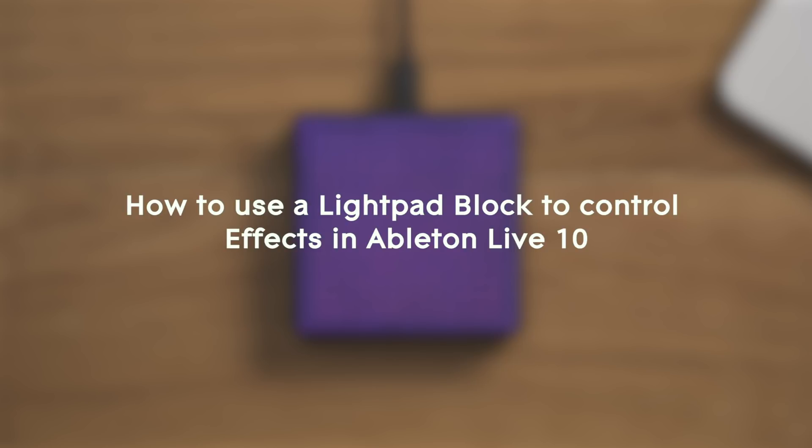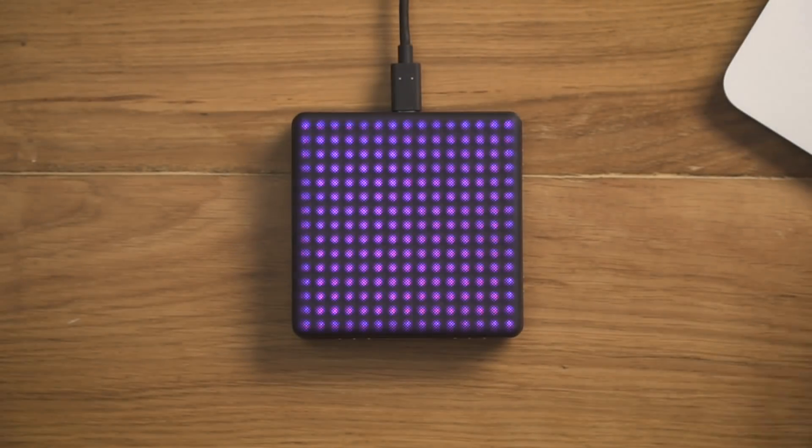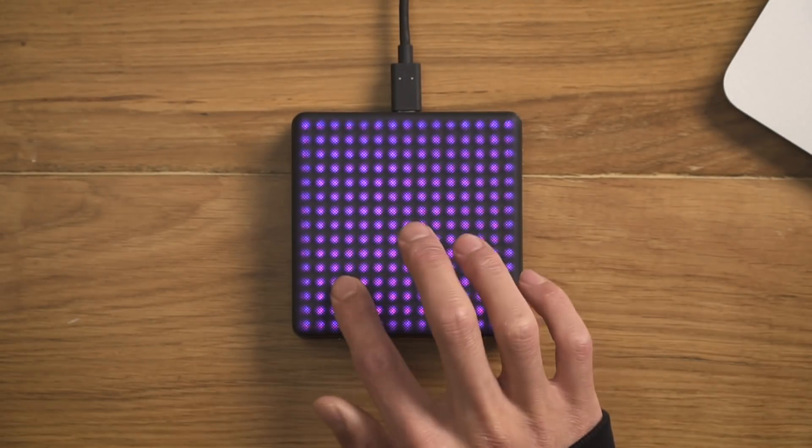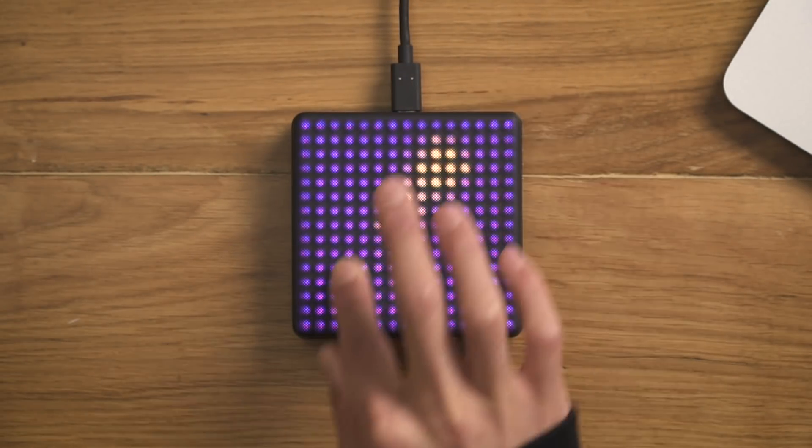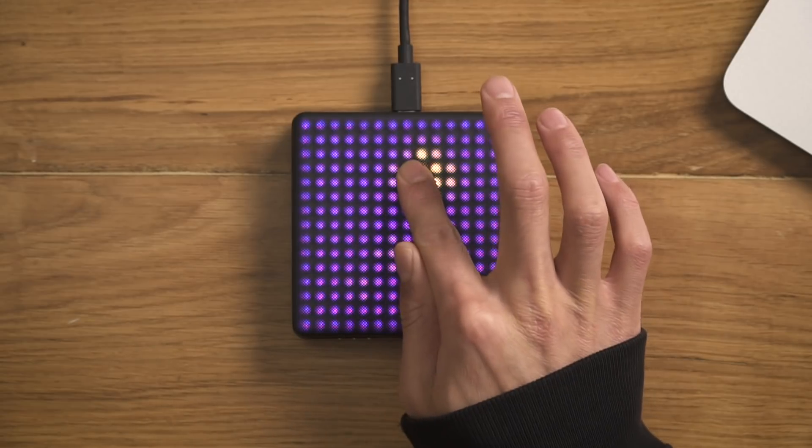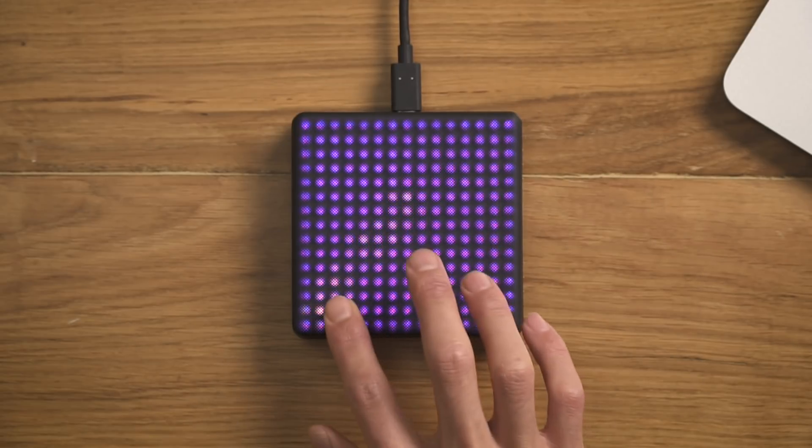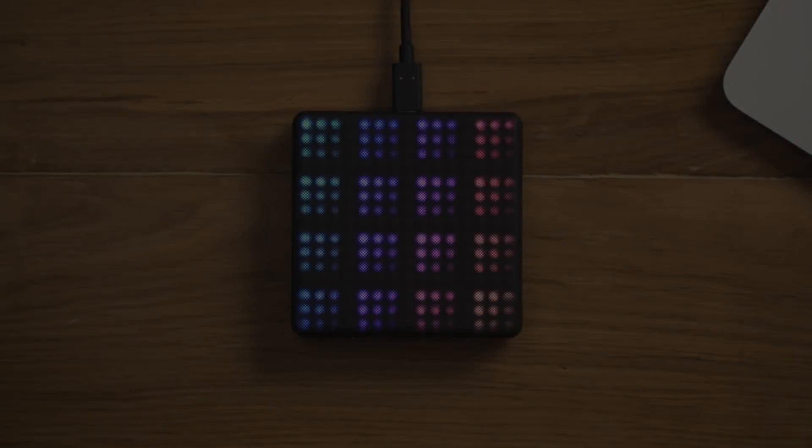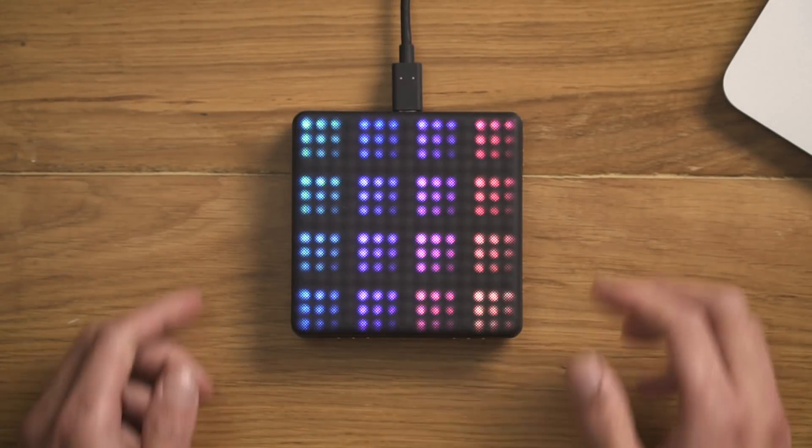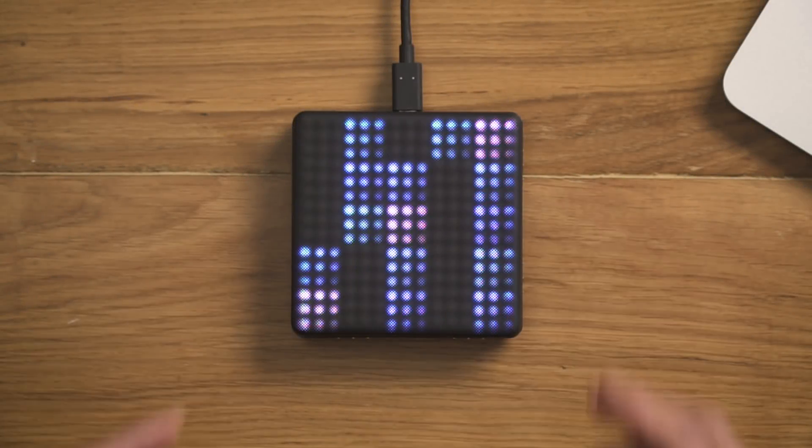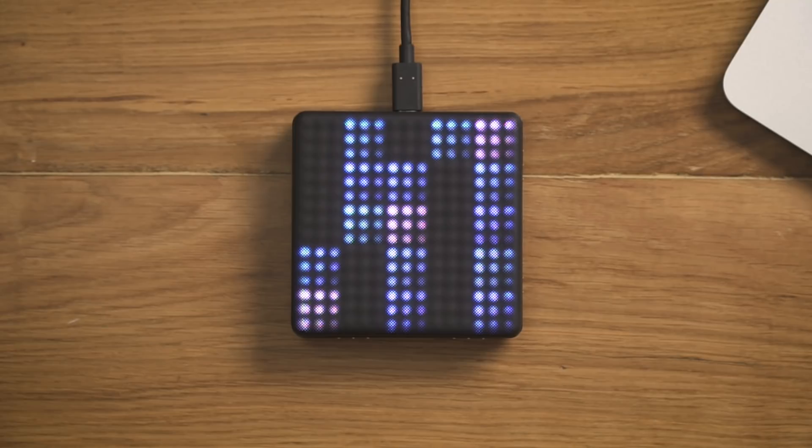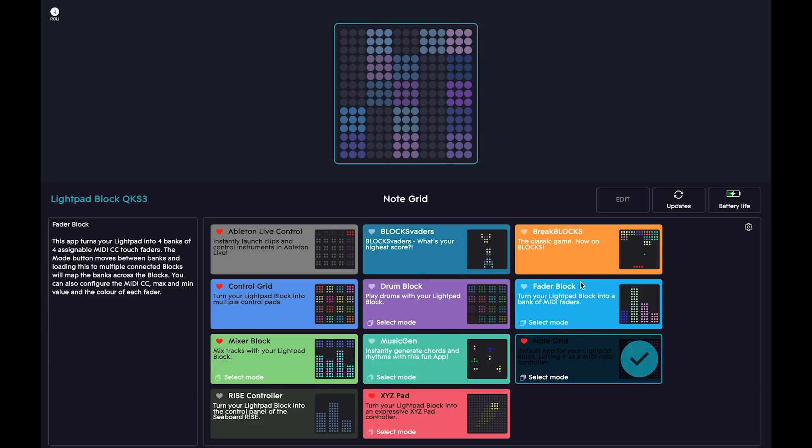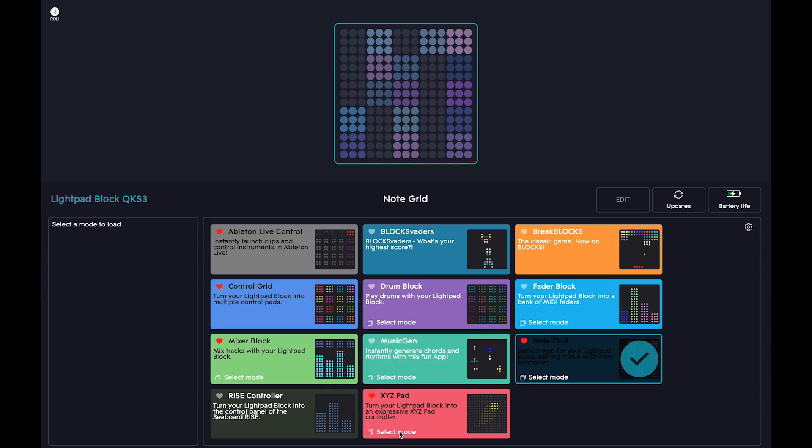Here's how to use a LightPad Block to control effects in Ableton Live 10. The LightPad Block is a great controller for drums and melodic instruments, but it can also be used as a versatile, multi-dimensional controller for effects. Using Blocks Dashboard, you can load different apps onto your LightPad, which give you access to faders, XYZ pads, buttons, and much more.